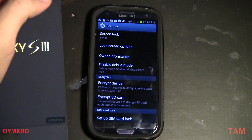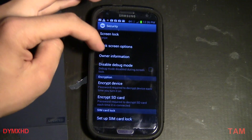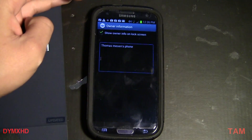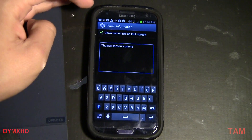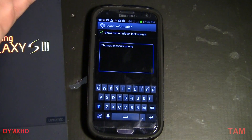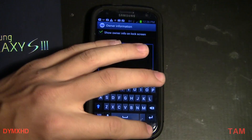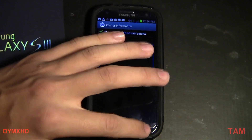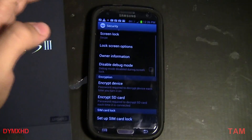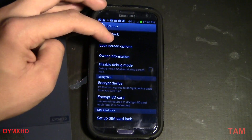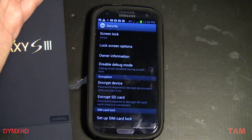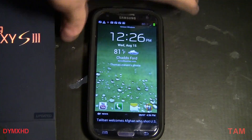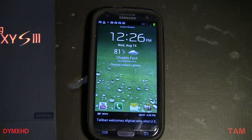The next customization for your lock screen is owner information — you can type in whatever you want. Mine says 'Thomas Madison's phone,' so if I lost my phone and someone picked it up, they can see that it's mine and hopefully return it. That's basically it for the lock screen settings.